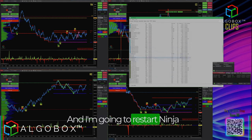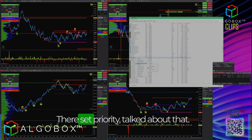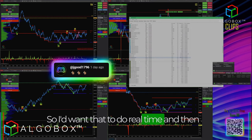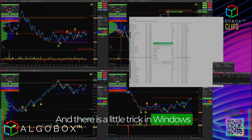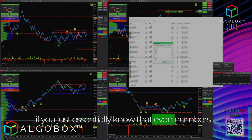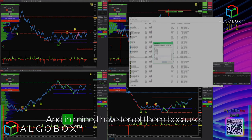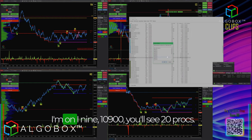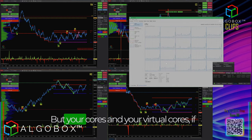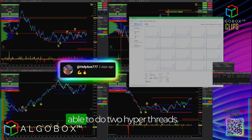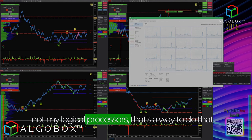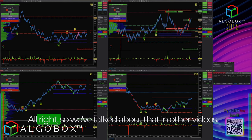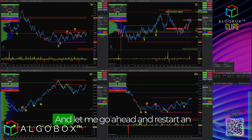I'm going to restart NinjaTrader after that crash. Set priority to real-time — already talked about that. Then set affinity: uncheck all processors. There's a little trick in Windows — even numbers are physical cores. On my i9-10900 you'll see 20 processors, but there are 10 physical cores plus virtual cores for hyperthreading, each able to do two hyperthreads. This limits it to physical cores only, not logical processors.